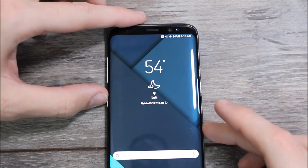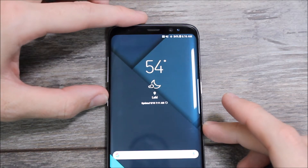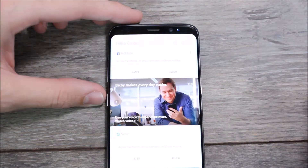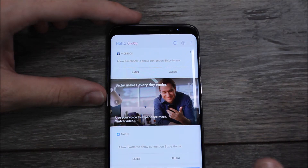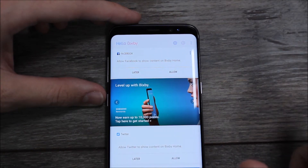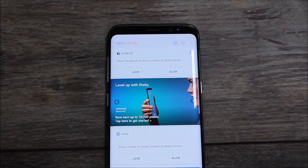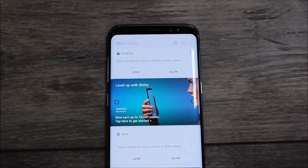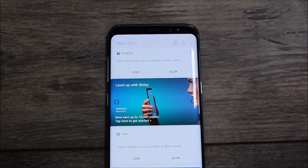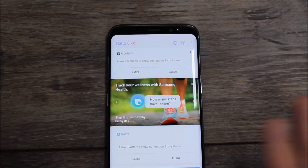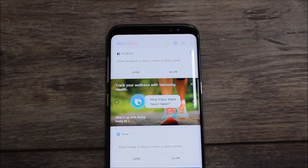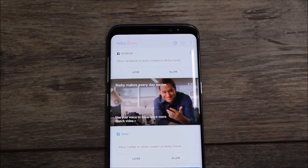For those of you who have watched my videos before, you know that the Bixby button is my least favorite feature on the Galaxy S8. It drives me nuts, I hate it, and I wish that they hadn't done it. This method today allows us to use an official method from Samsung, not one of the janky ones using accessibility where the app still opens and then closes and opens something else. We don't have to do anything like that.